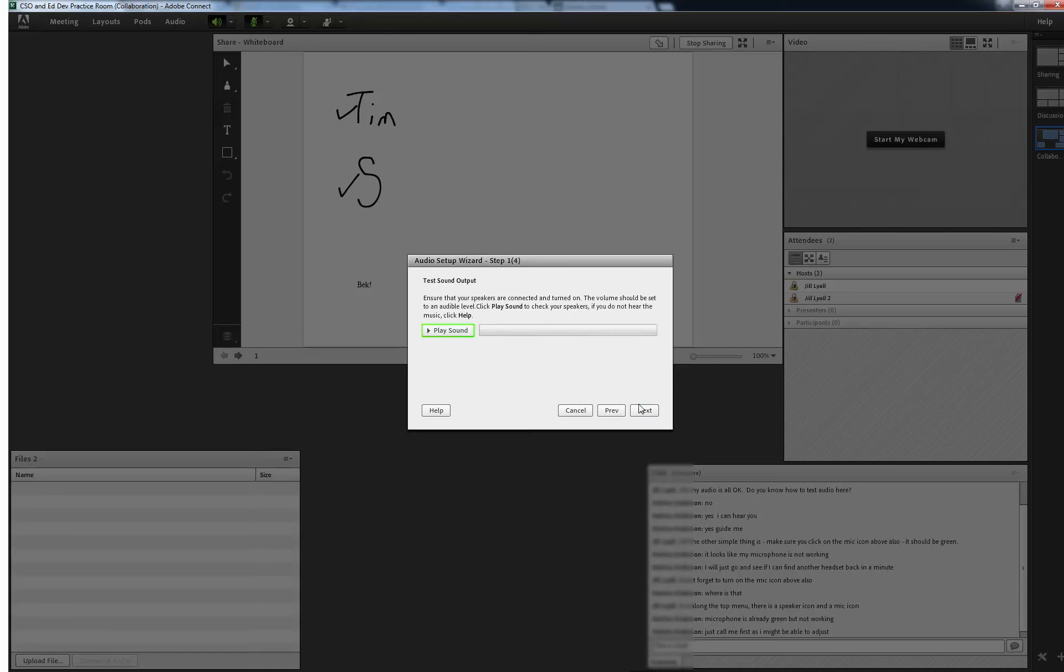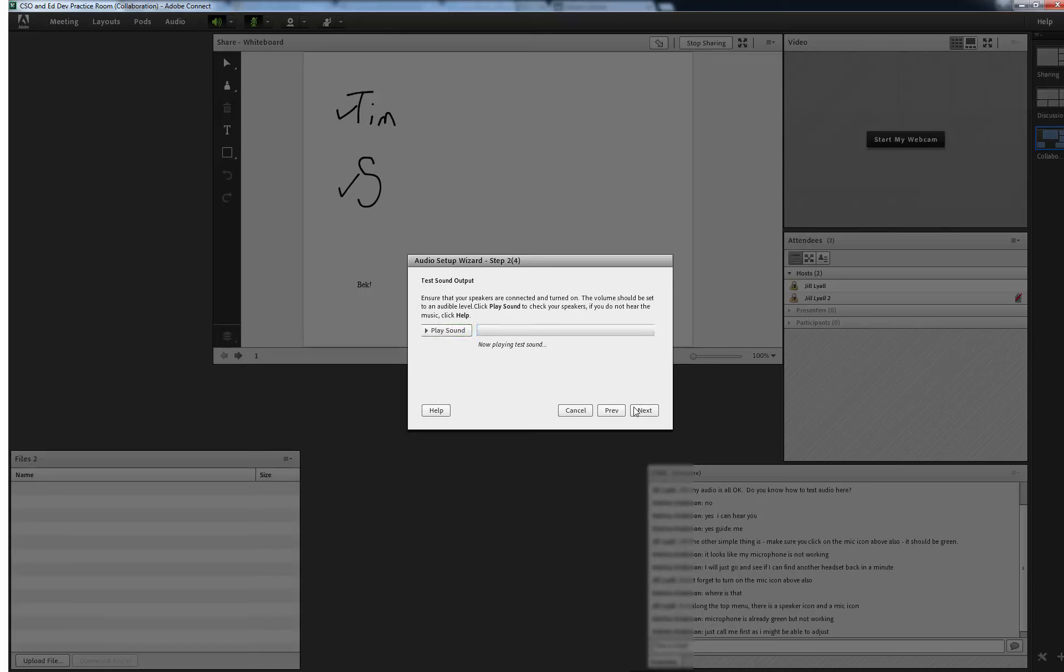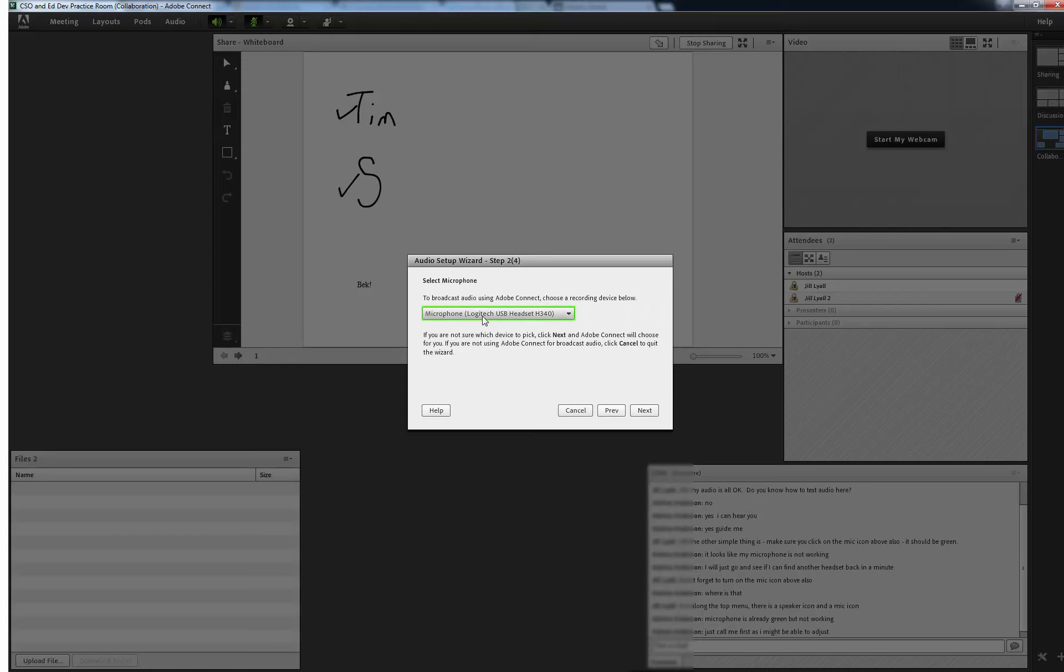Proceed through the steps following the prompts. When you hit play sound there should be a piece of music that you can hear. If you can't hear it you will need to have a look at the settings in Adobe Connect and or your desktop. This will be dealt with in another segment.